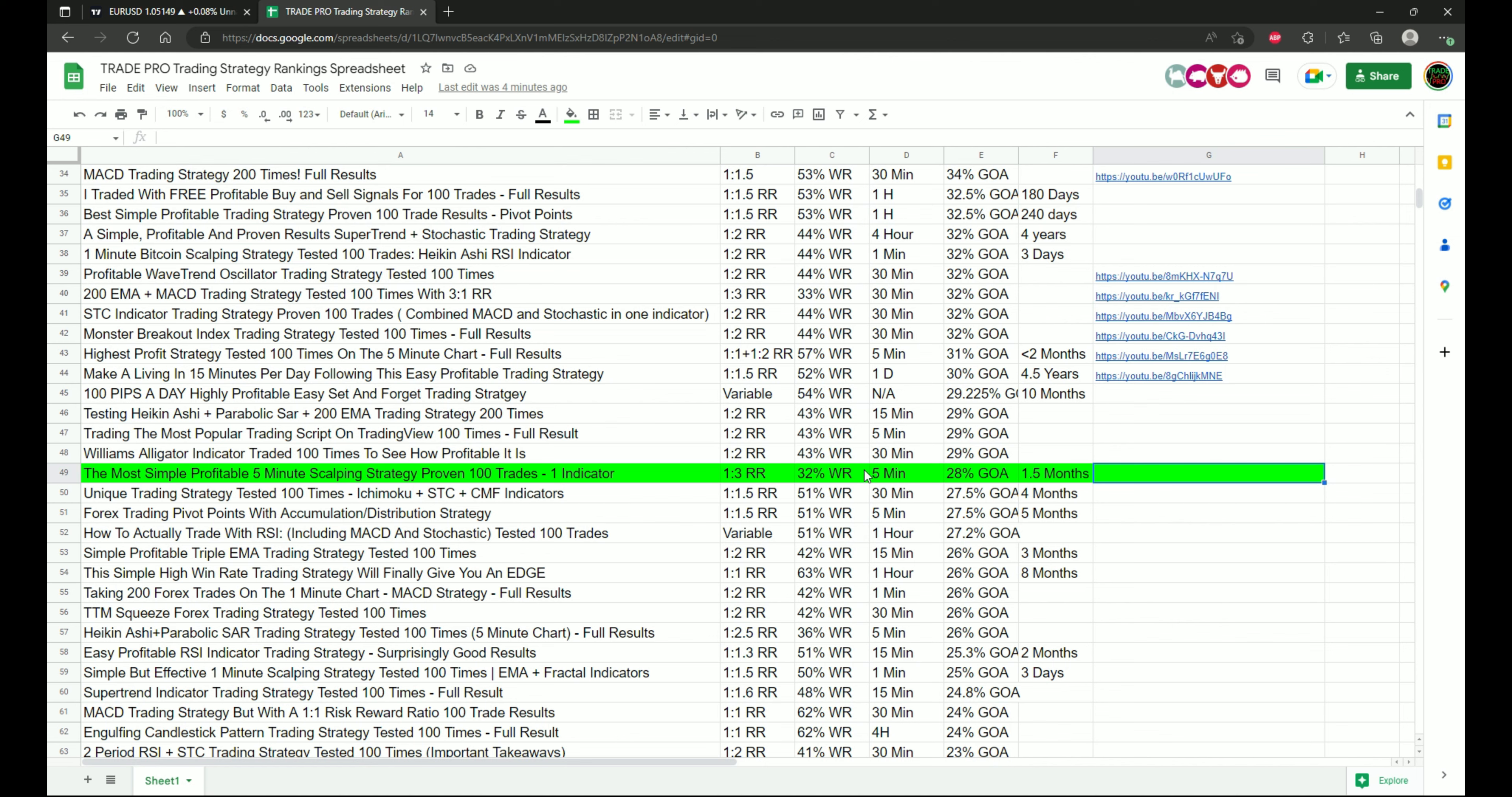So it definitely does need some work additionally, other than just using a strict one to three risk to reward ratio for this. But the actual strategy itself, I think is pretty decent. Definitely think that can be worked with and definitely think that there's a way that you can profit off of just using the 200 EMA, whether it be any timeframe.